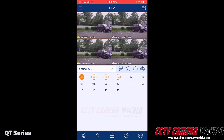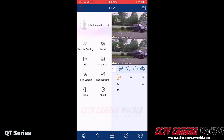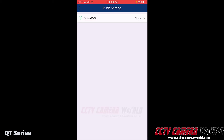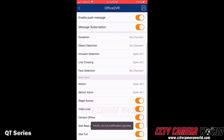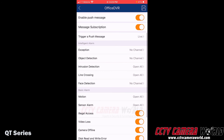You can also subscribe to push notifications by going back to the live screen view, tapping the three lines at the top left-hand side of the app, and clicking on push settings. Tap 'enable push message' and then subscribe to whichever channels you would like notifications from. Those features also need to be enabled on the DVR for you to receive the push notification, and then tap the floppy disk icon to save those settings.